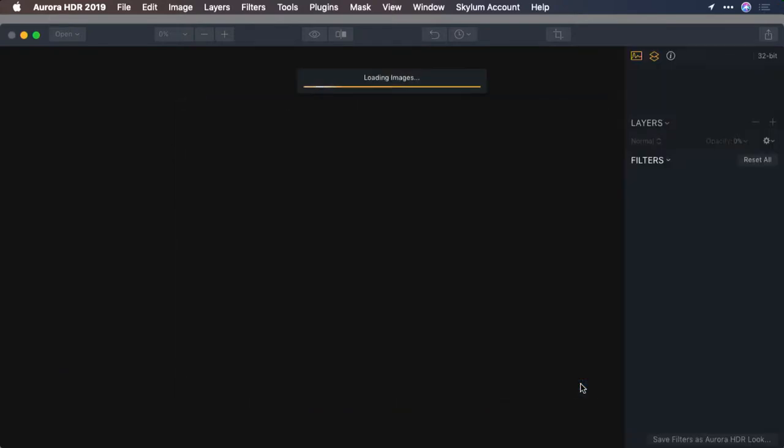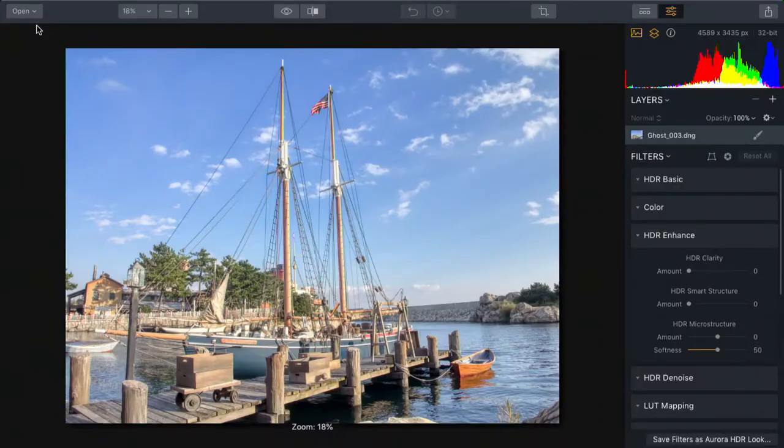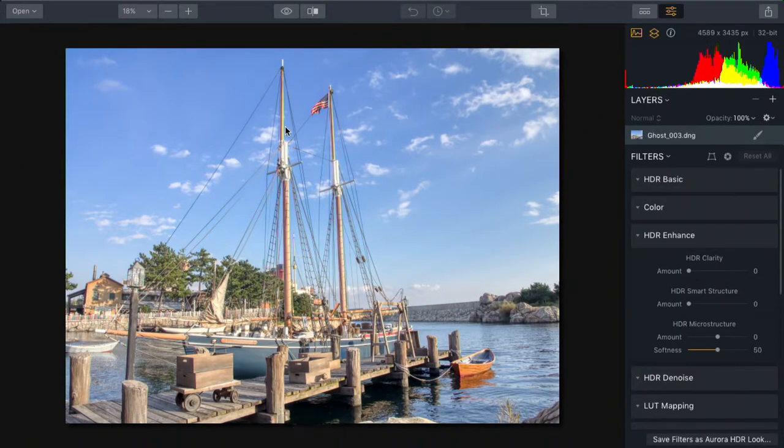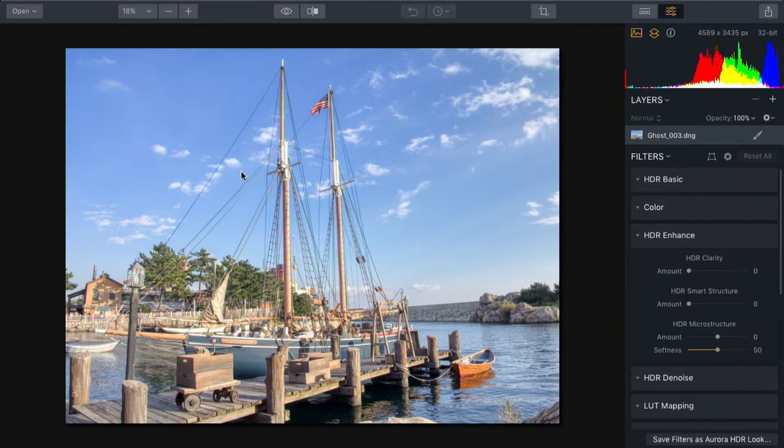Aurora opens up the images and loads them. With Ghost Reduction, feel free to experiment with different strengths. Usually, I'd start a little bit lower, but in this case, I could really read the scene. And it's obvious that a high value is needed because the flag was blowing so much. There we go. We've got great dynamic range in the entire scene. And no ghosts on the flags or the lines of the ship that might have been bouncing slightly in the wind.